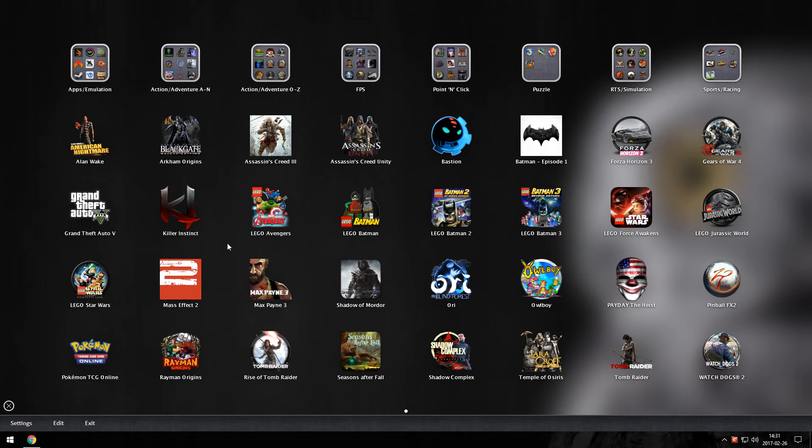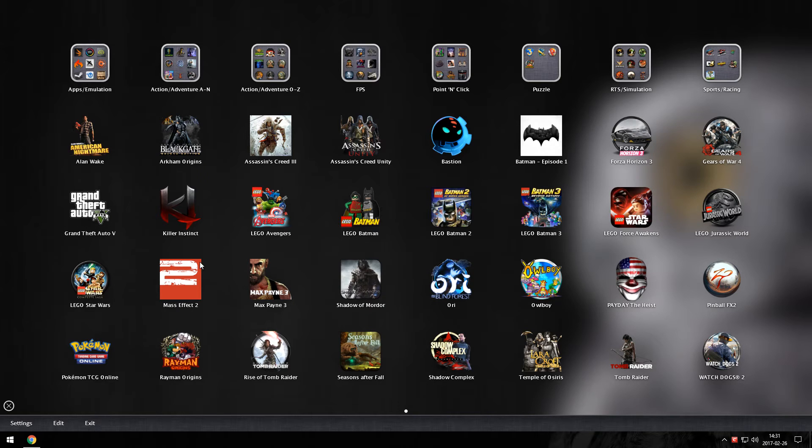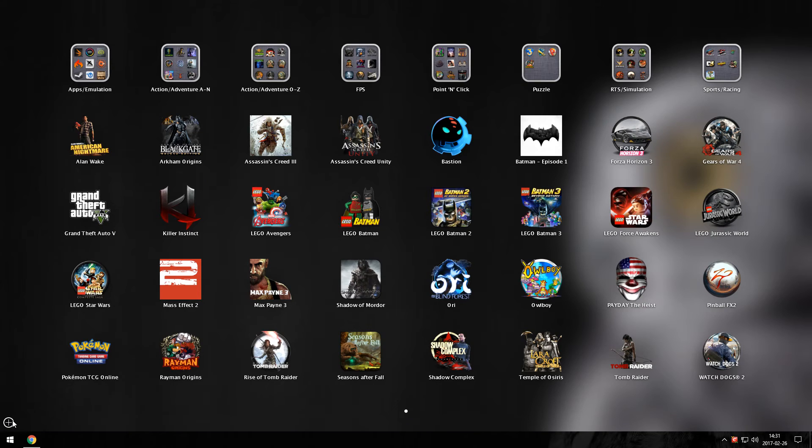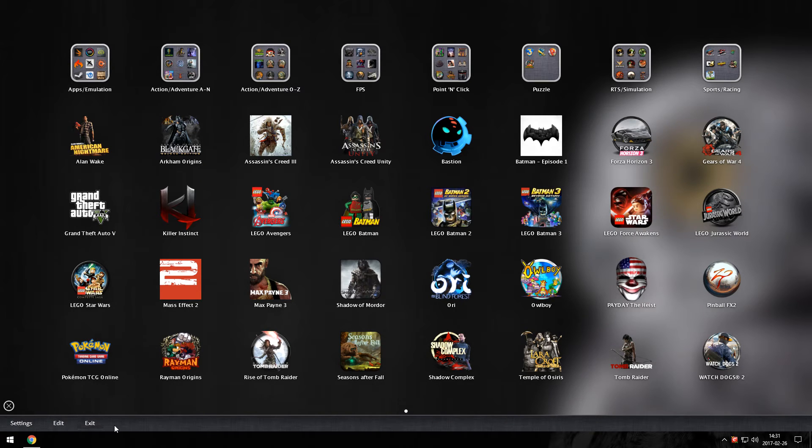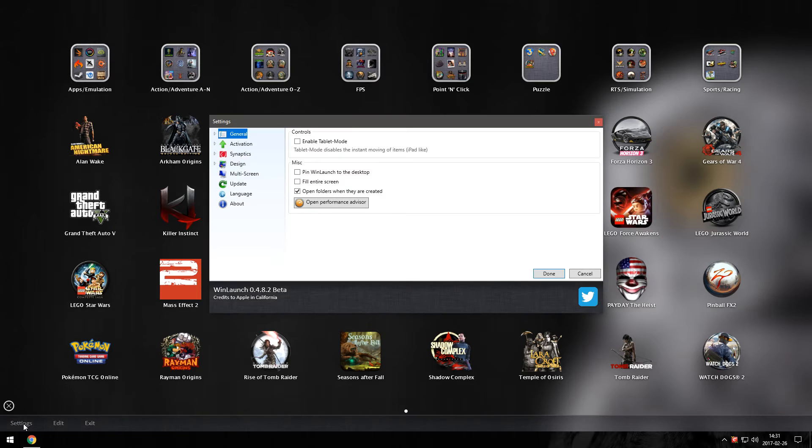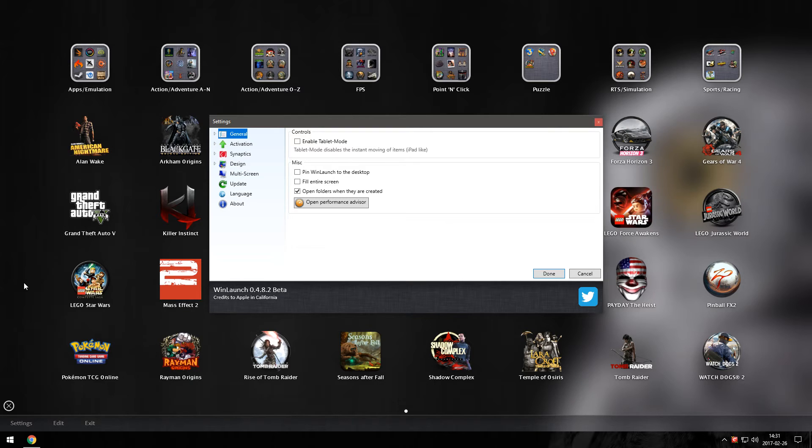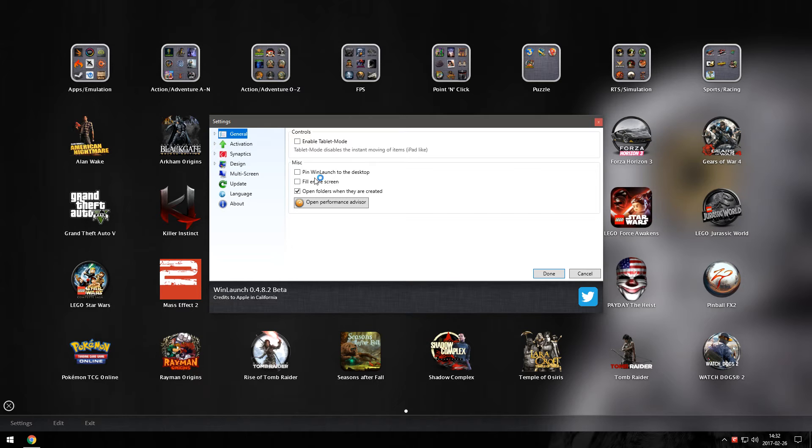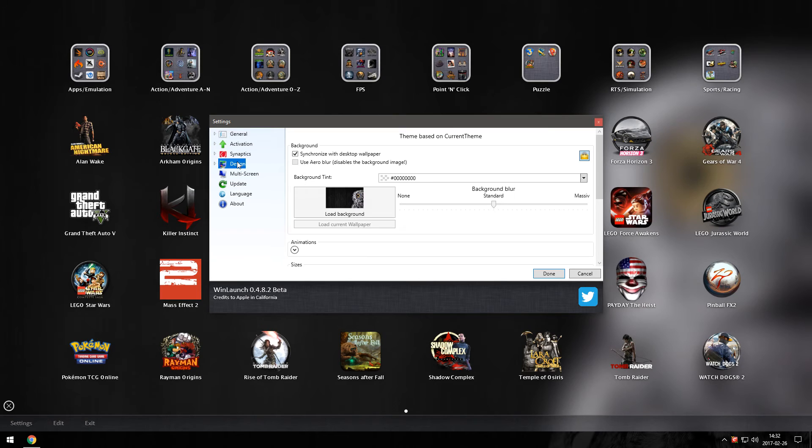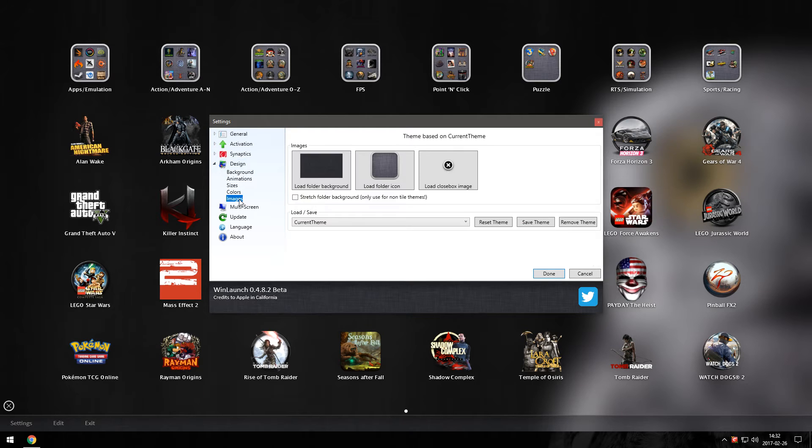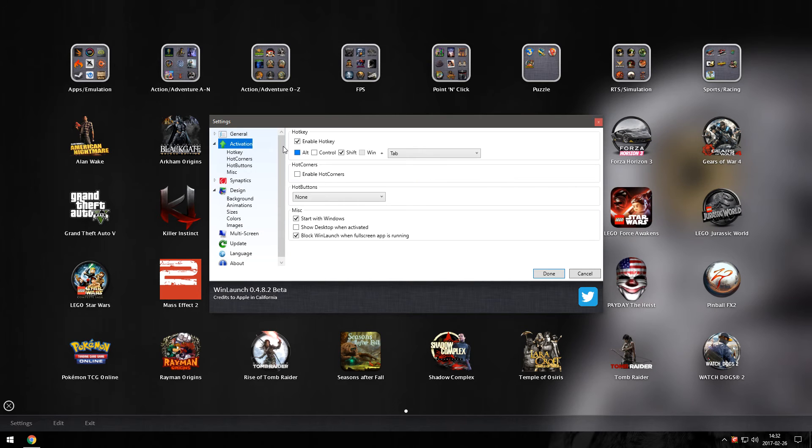Let's start by looking at the settings and the options available to customize this program. Down here in the left hand corner you have a plus sign. If you click it it will reveal the menu. Hit the settings button and it will present you with the settings menu. Here we will find the various options to set up WinLaunch as we like. If you want it to start with Windows or if you want to change the design, you can change the background, animation, sizes, colors, images for your folders and various ways to activate the menu.